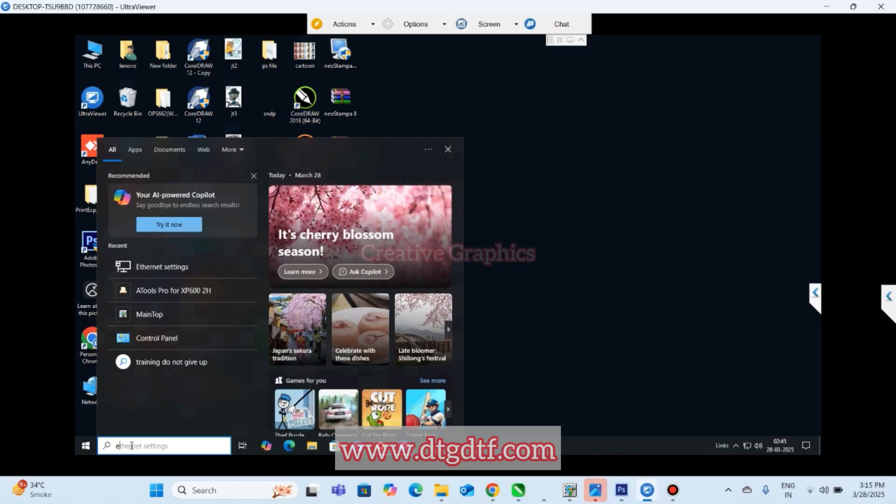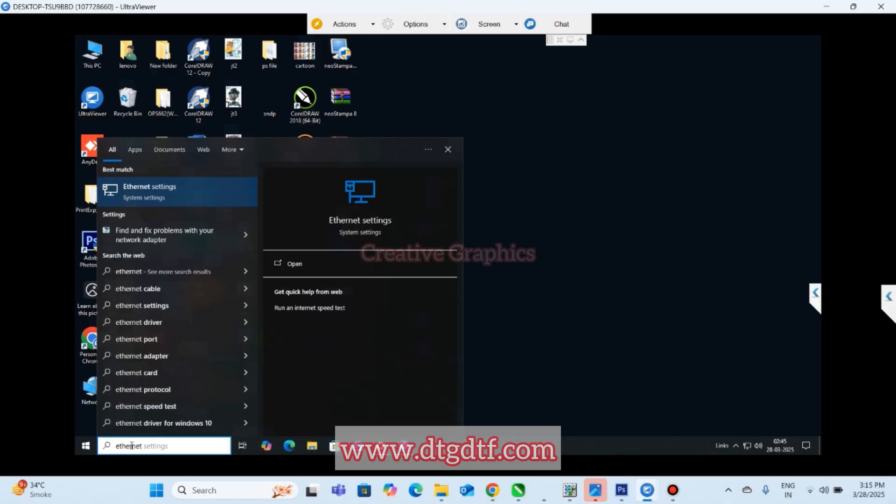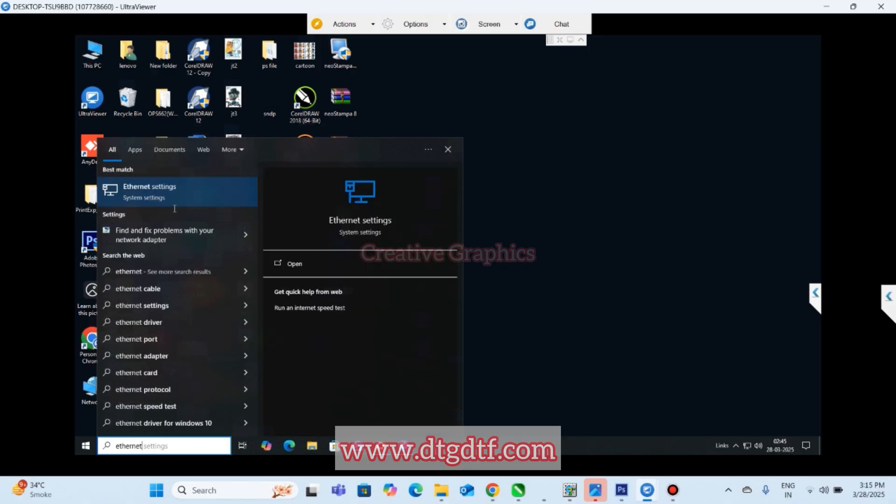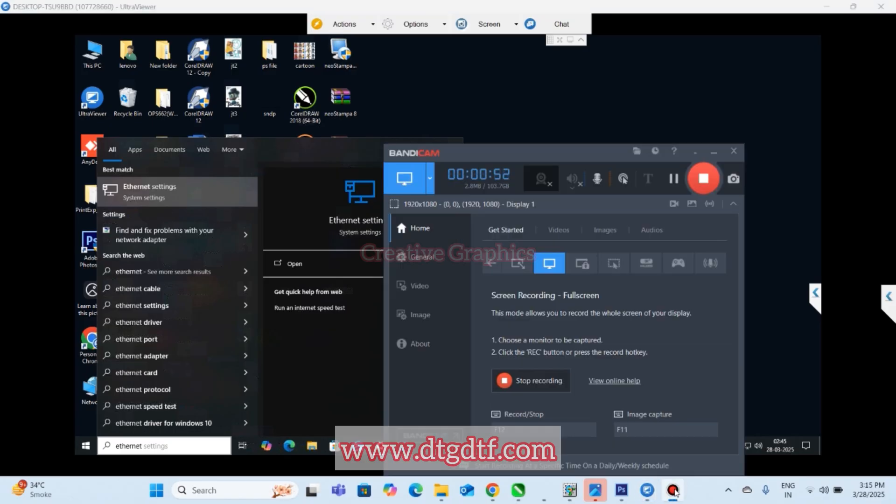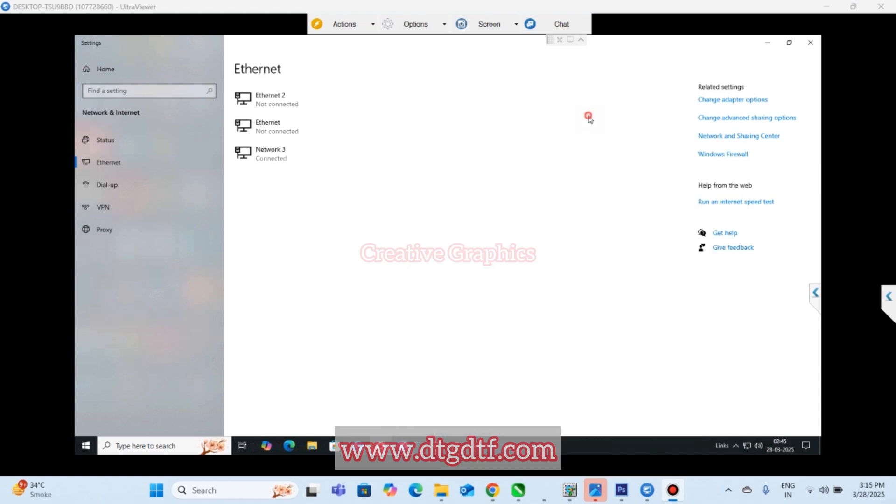Go to ethernet settings. I'm doing it through Ultra Viewer so it might take some time. You can see it is showing not connected. First connect and switch on the printer.